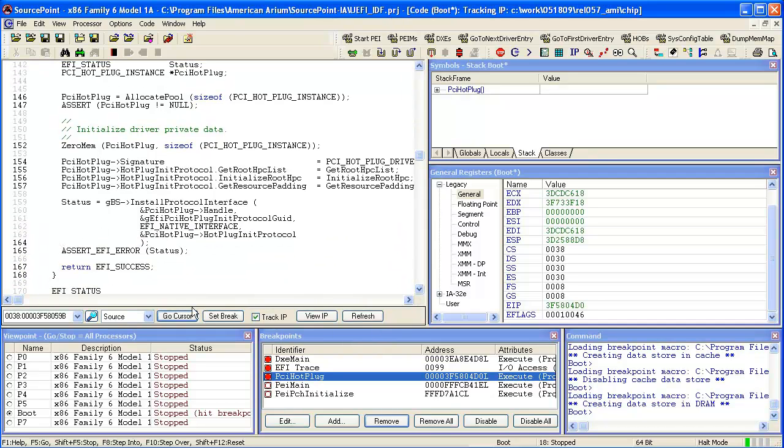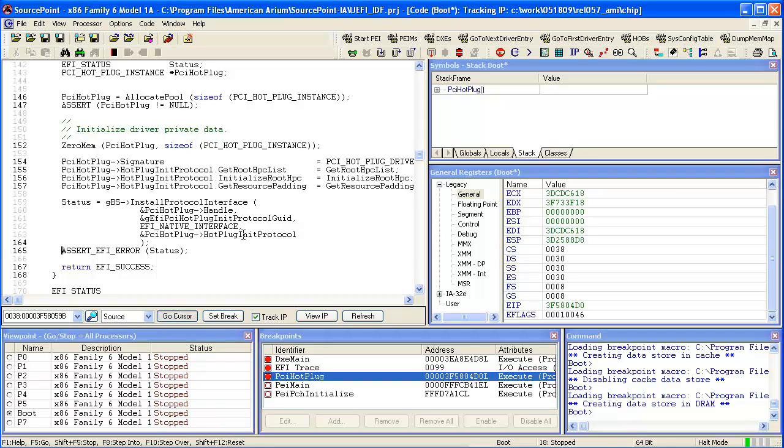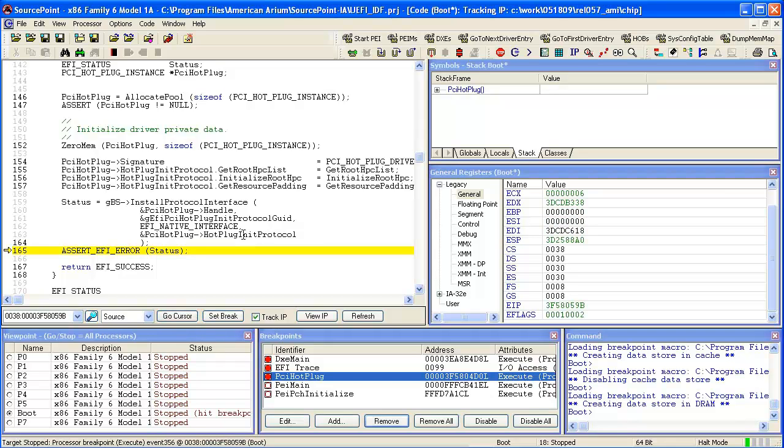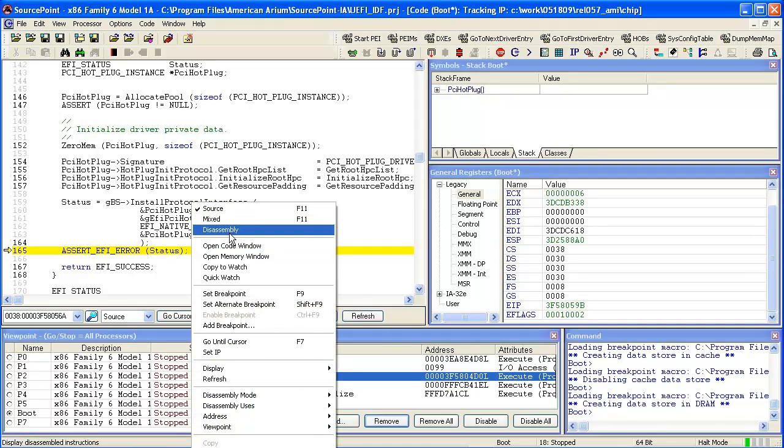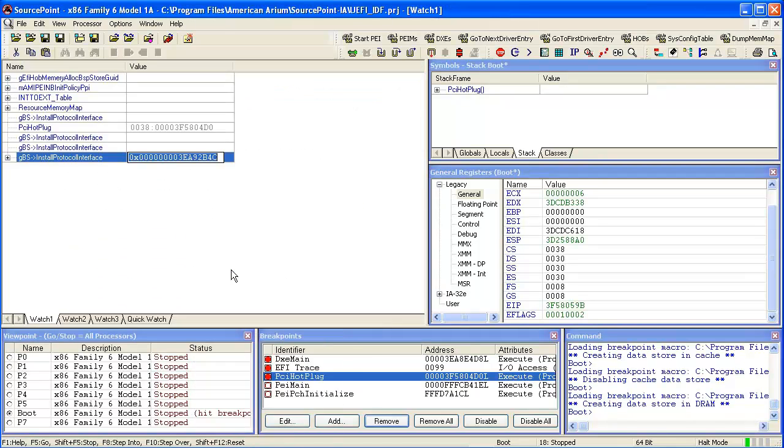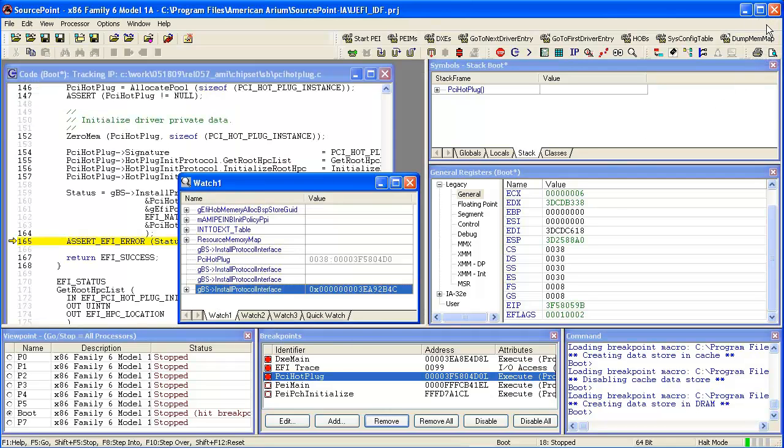Let us run through some of this code. I will do a go cursor to this point and I am going to add this install protocol interface into a watch window. Of course this is very helpful for looking at data structures while you are stepping through code.